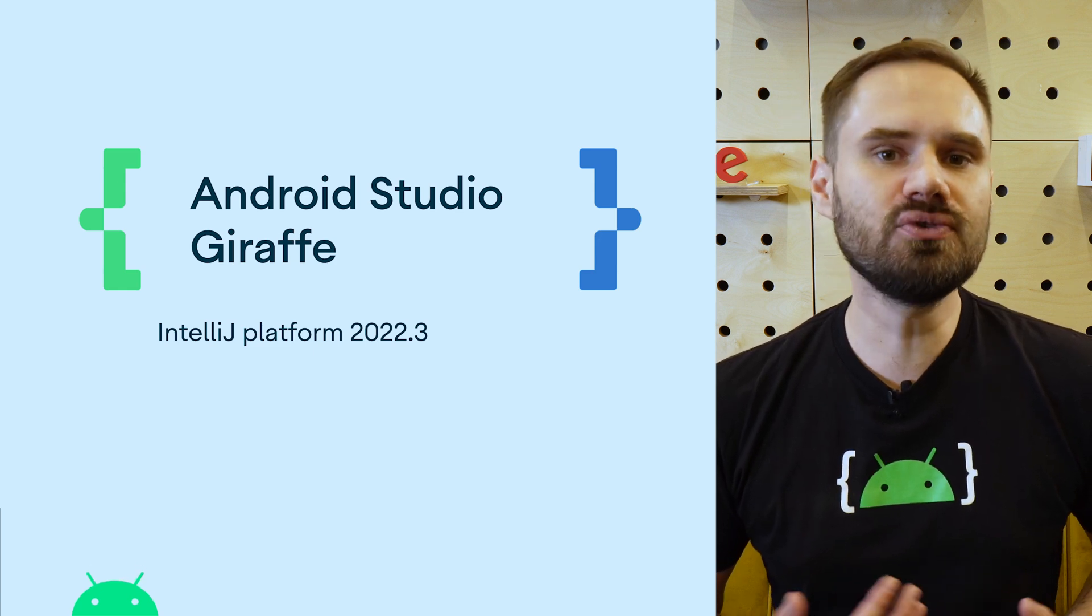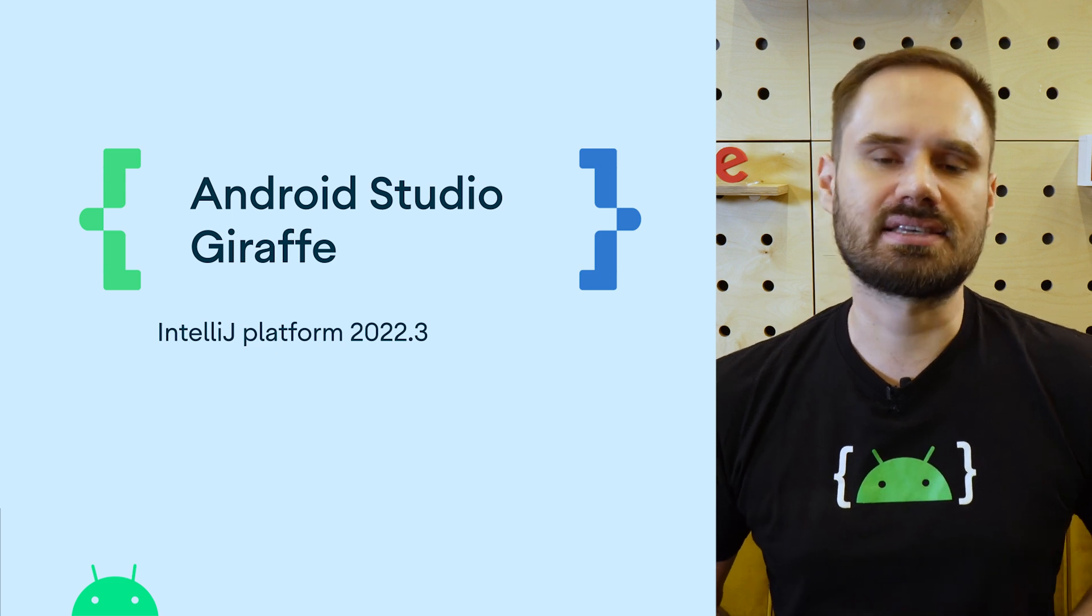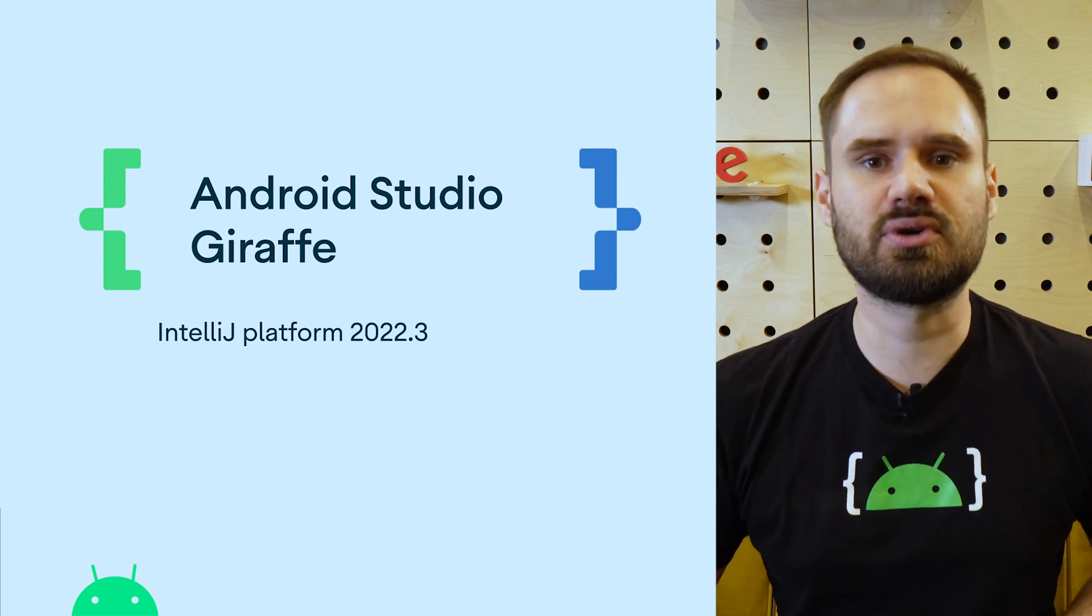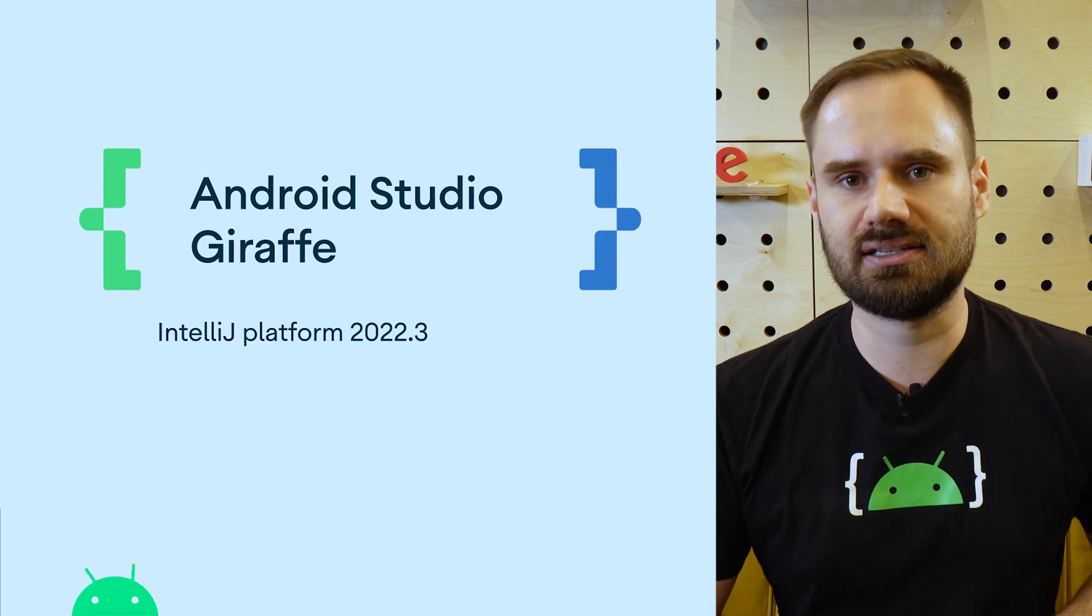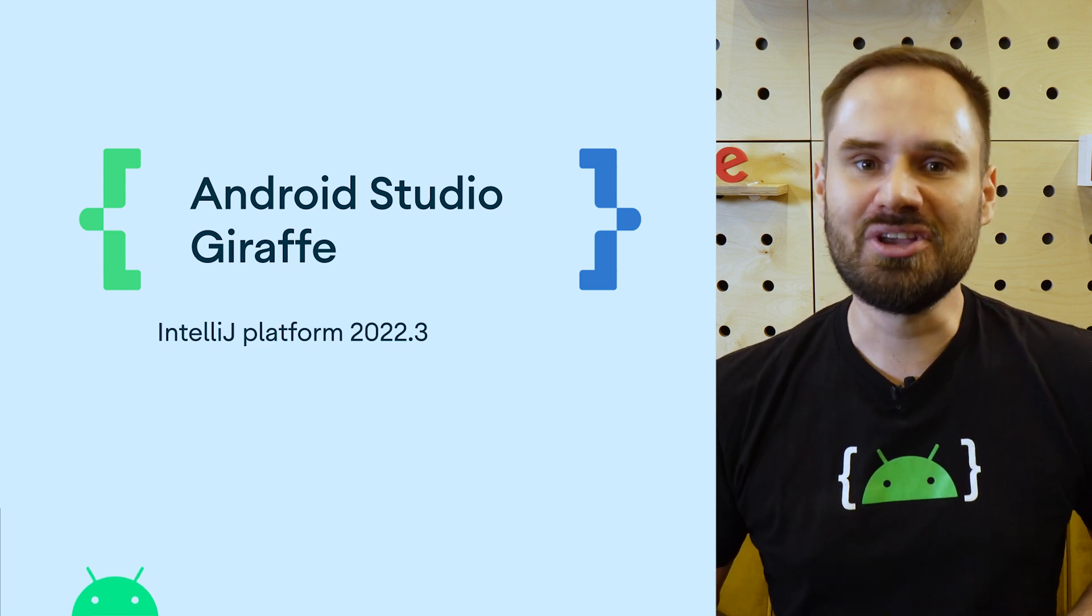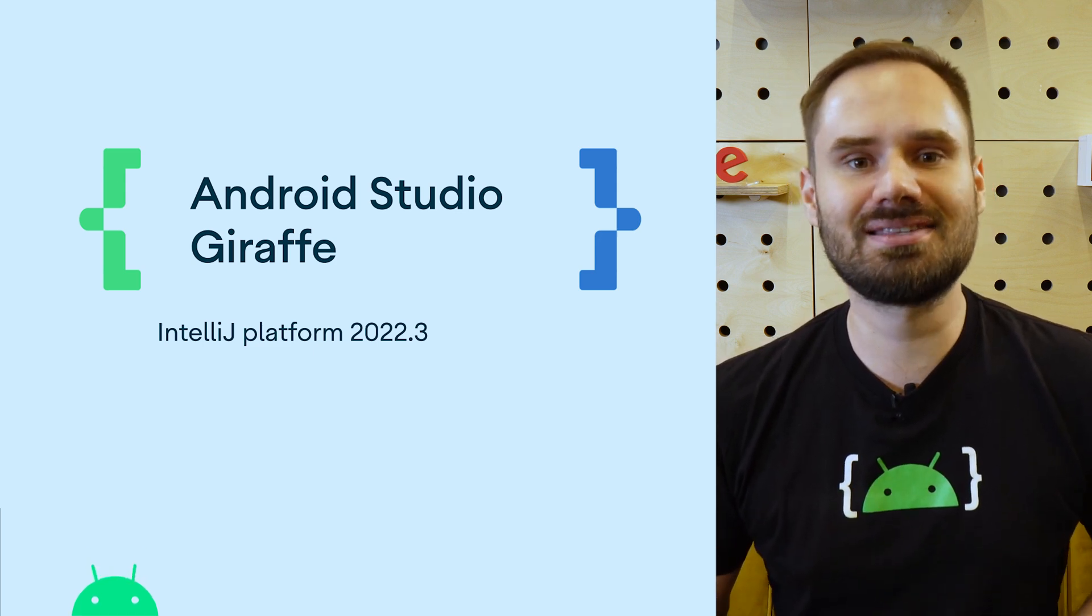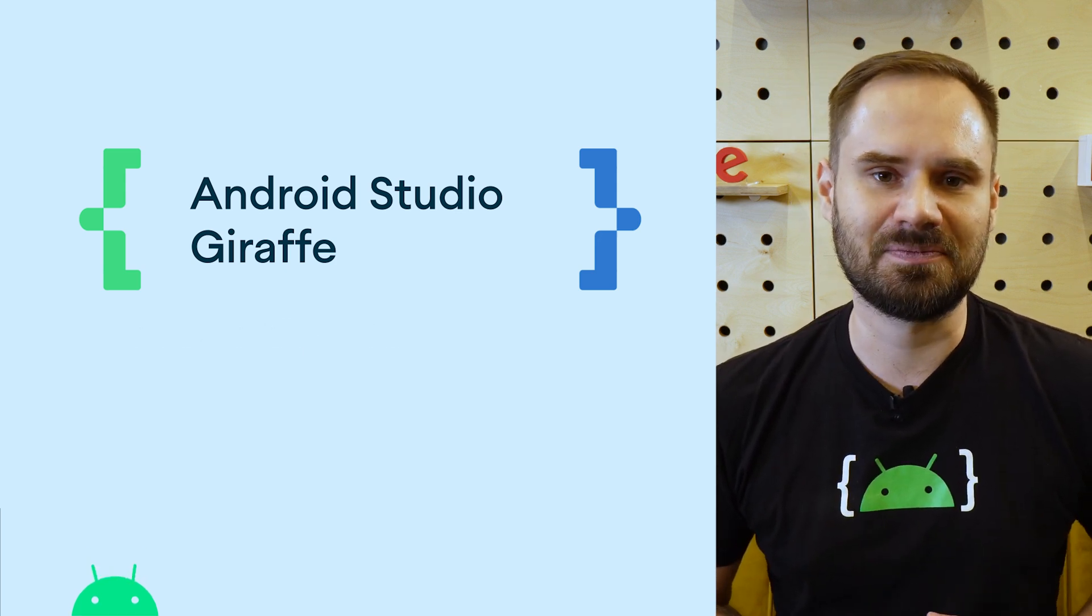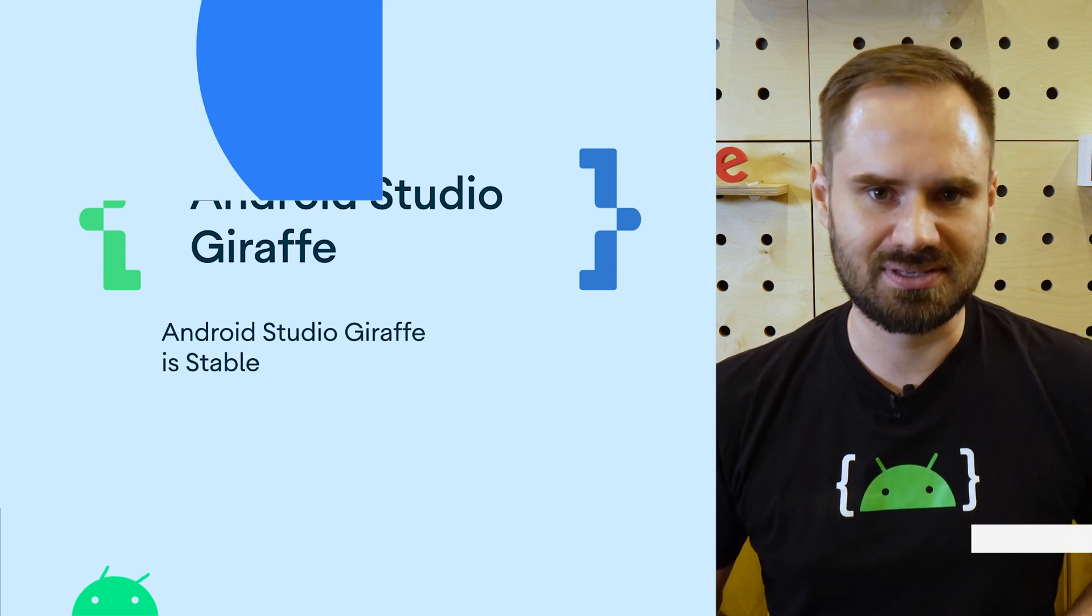Improvements to live edit, Compose Animation previews, a new device explorer, a new SDK upgrade assistant, ability to use Kotlin DSL in your Gradle build scripts and much more. Read on to learn more about how Android Studio Giraffe can supercharge your developer productivity. Read more about this release in our blog post.